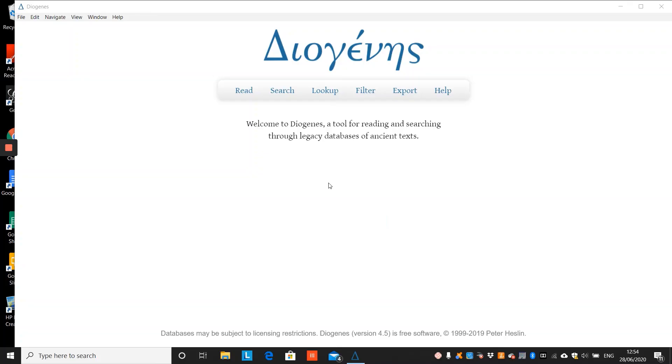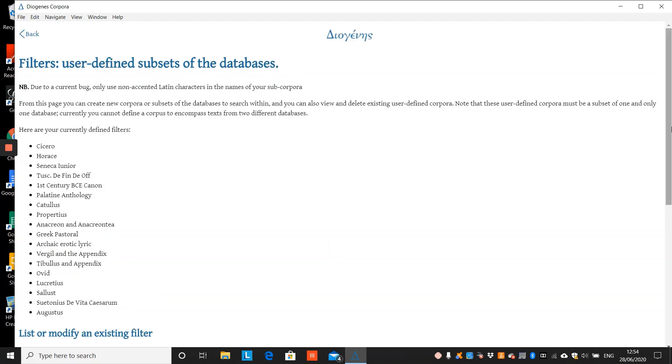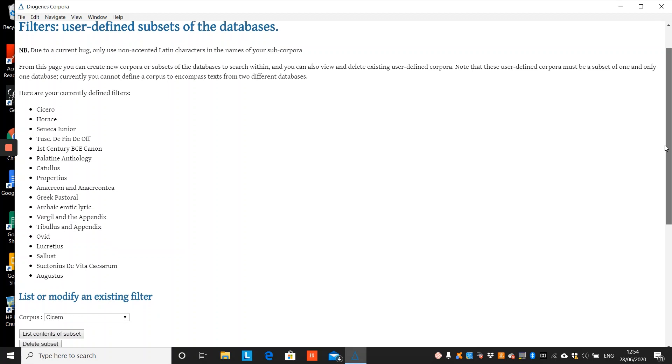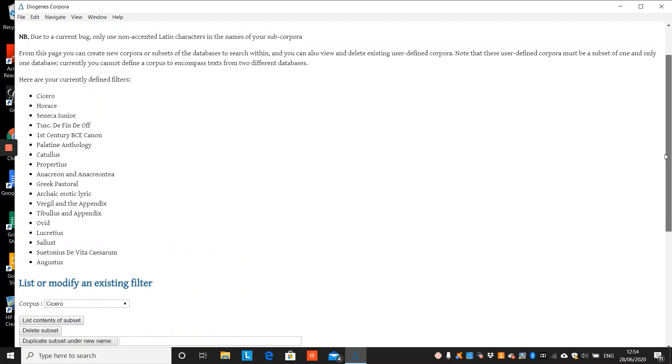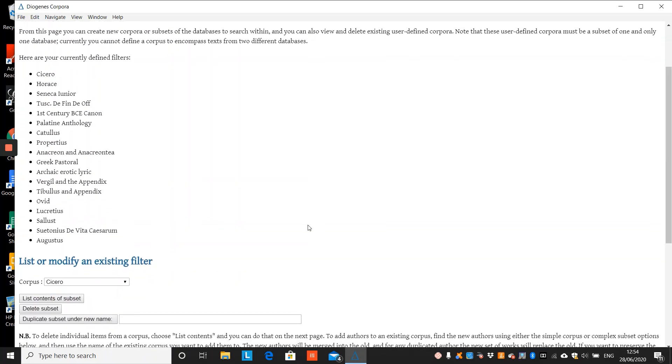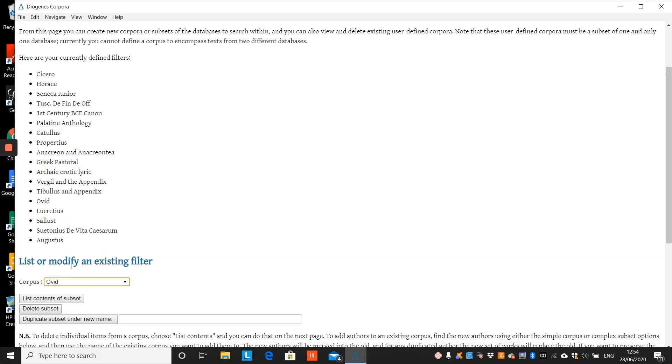Second, the filter tool. You use the filter tool to define subsets in the greater corpora. You access it from the main menu and create and manage subsets. You first encounter your current subsets and you can delete any of these by selecting it and clicking delete subset.